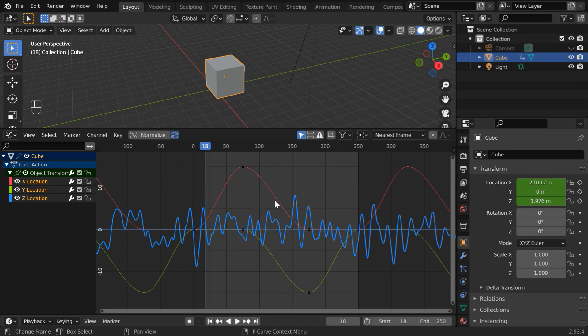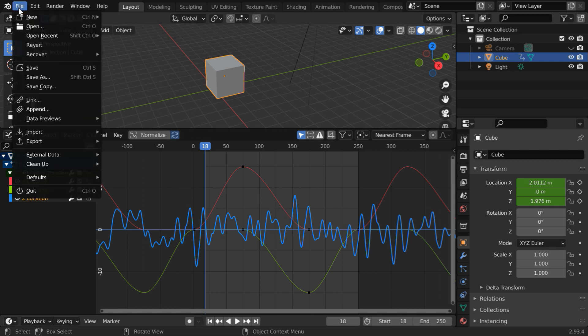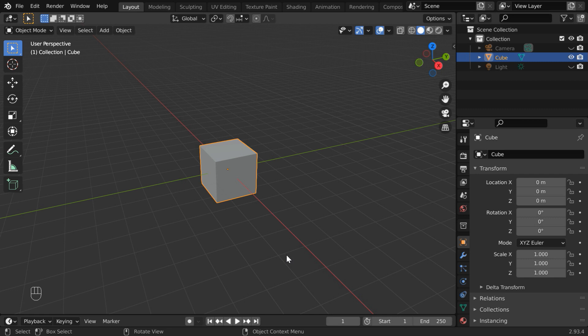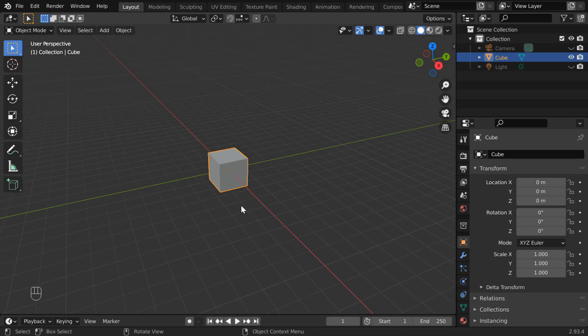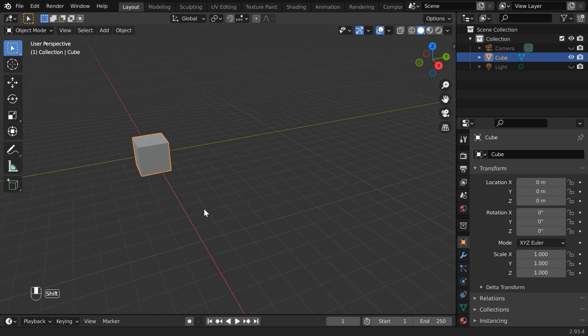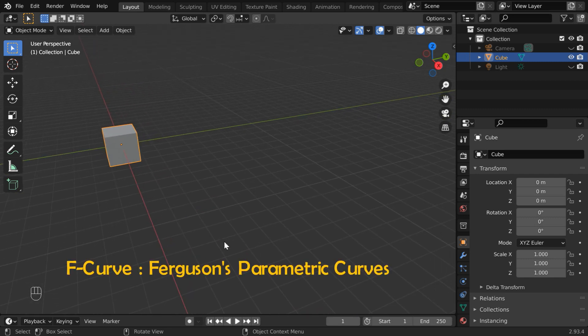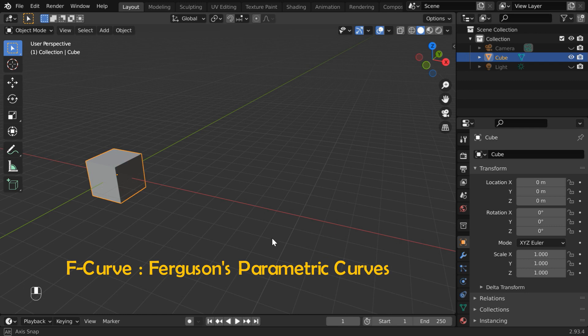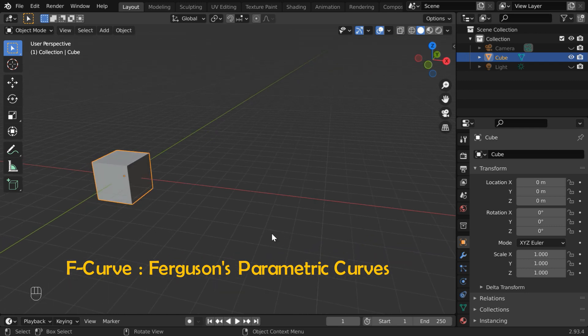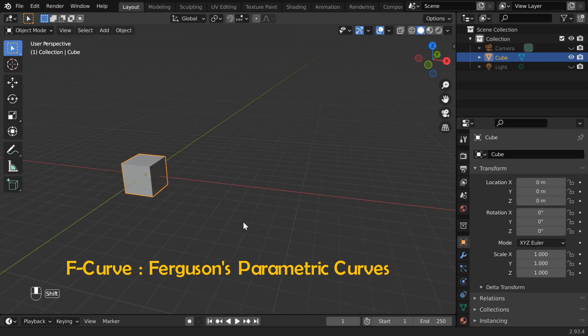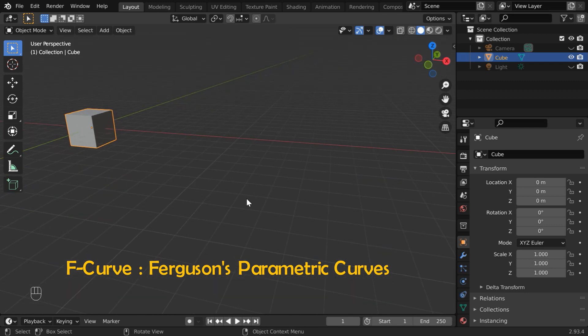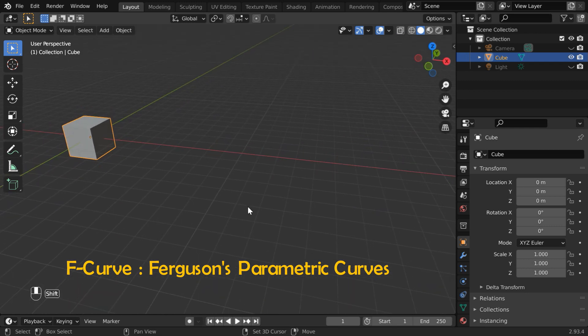This is the foundation level tutorial in which we will learn how to edit these curves and how to manipulate the animation behavior through this. So, let us start with a blank new file. We'll add some motion to this default cube. The name F-curve comes from Ferguson's parametric curves that are used in airfoil design and interpolation.